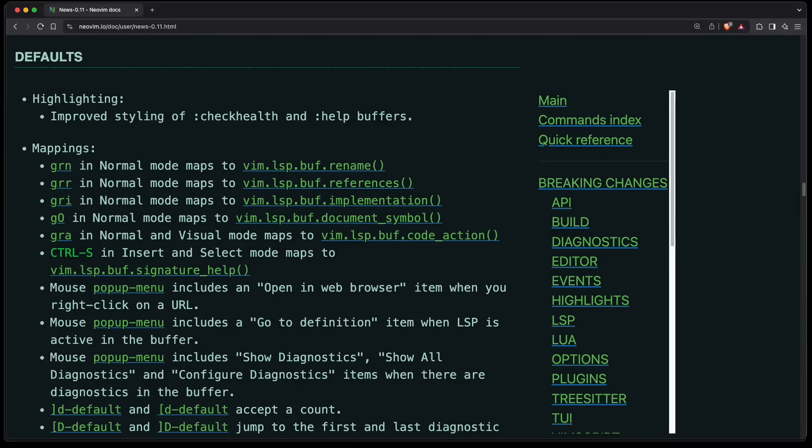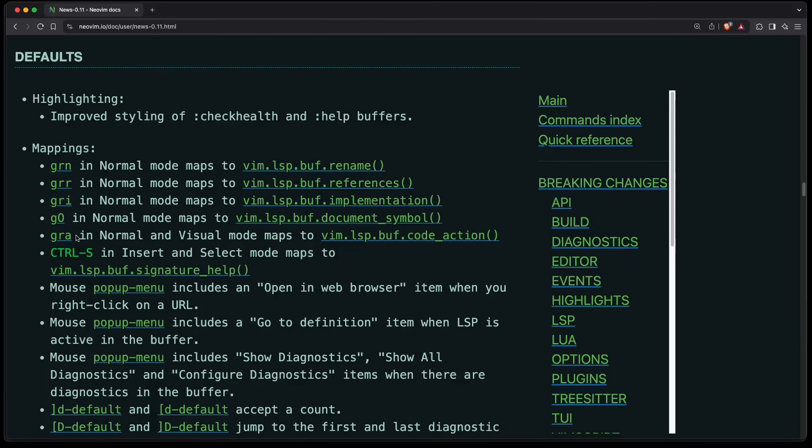NeoVim now also comes with a lot more default key maps with respect to the language server functionality. For example, you can press GRN to rename a symbol, GRR to find the references, GRI to go to the implementation, G-Shift-O to see the document symbols, and GRA to see the available code actions. And as I've shown before, CTRL-S in insert or select mode to see the signature help, plus additional mouse shortcuts, but I'm not using the mouse.